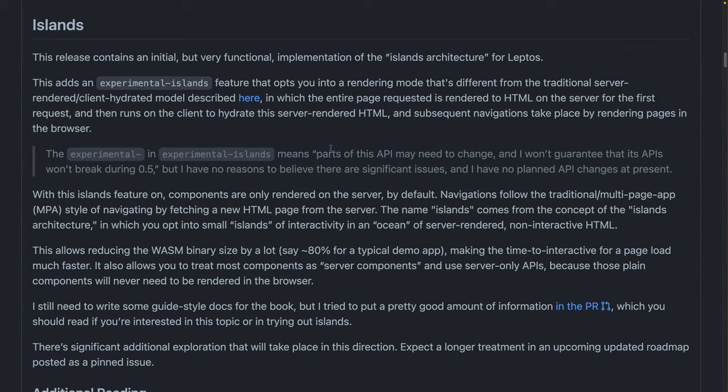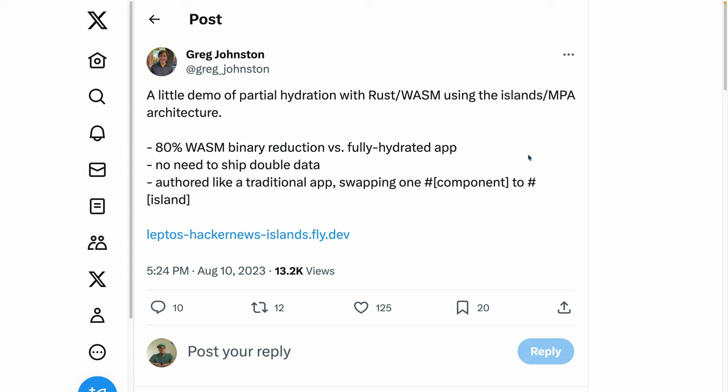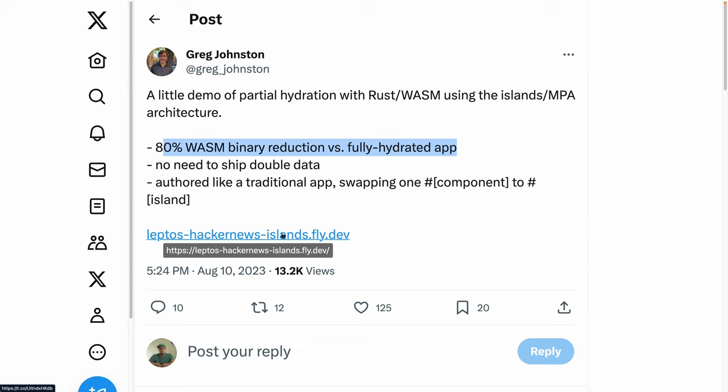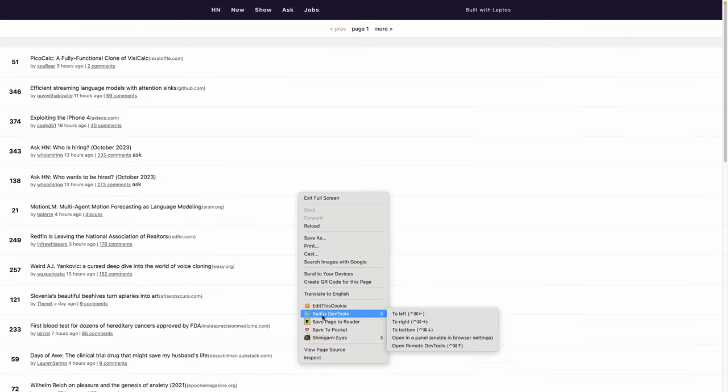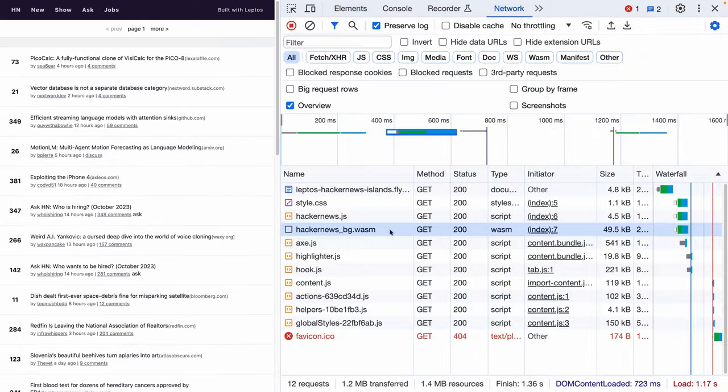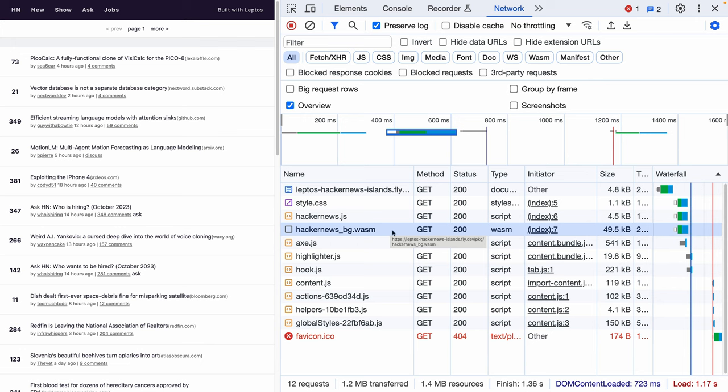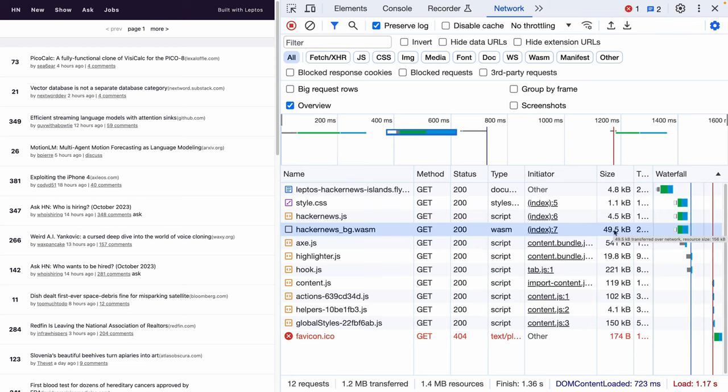Now the number two thing I'm really excited about in this release is the new experimental support for islands. Islands are something I first found out about when Greg, the maintainer and creator of Leptos, tweeted this demo out in mid-August. The experimental islands architecture allows an almost 80% of the WASM binary size reduction versus just a fully hydrated regular app that ships everything. So if we click into this demo, and remember this is the demo from the tweet, so it's not the demo that might exist currently in the examples folder. I just wanted to see the running thing for the video. So in this case, for this demo, the Hacker News WASM file is 50 kilobytes over the wire and about 150 kilobytes total. That is very small.